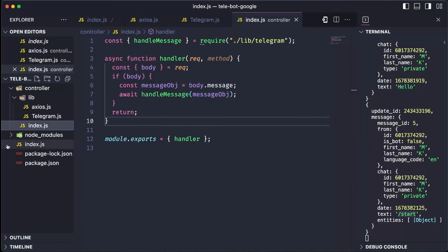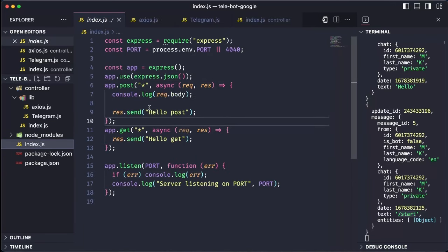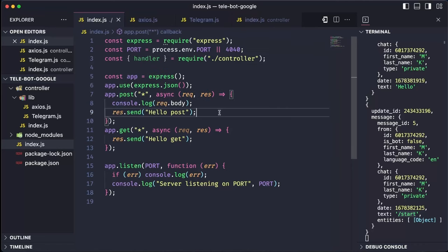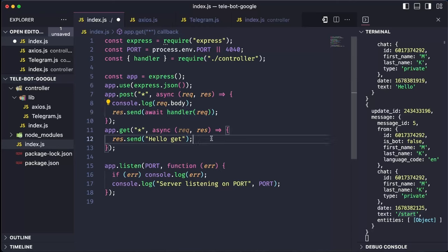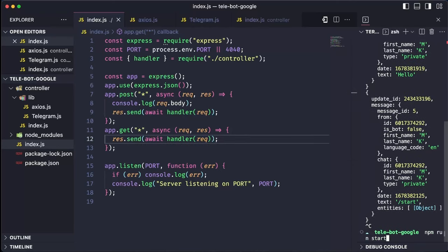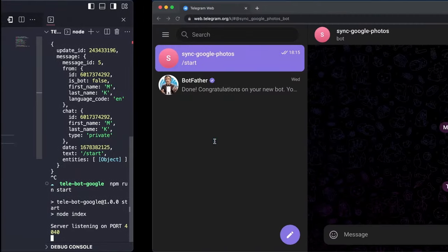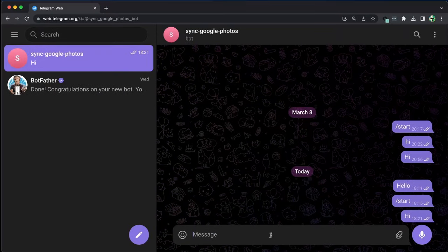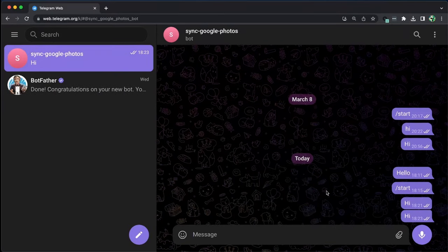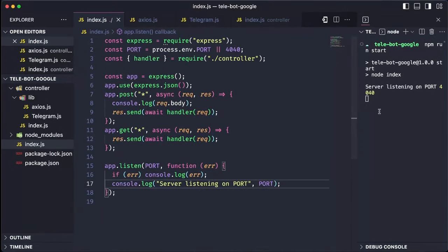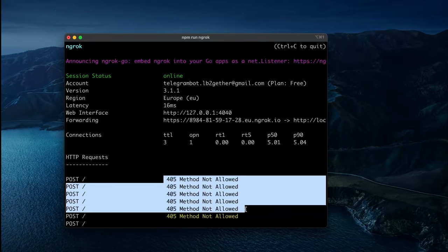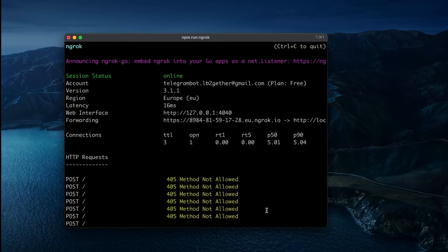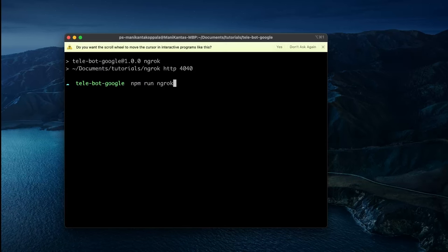Finally, we hook the handler method to the request in our server starting file. Instead of responding with HelloPost, we pass the request to the handler to take care of all the necessary actions. Let's begin by restarting our bot and sending a message with Hi. However, we are not receiving any traffic on the server, which means there may be an issue with ngrok.